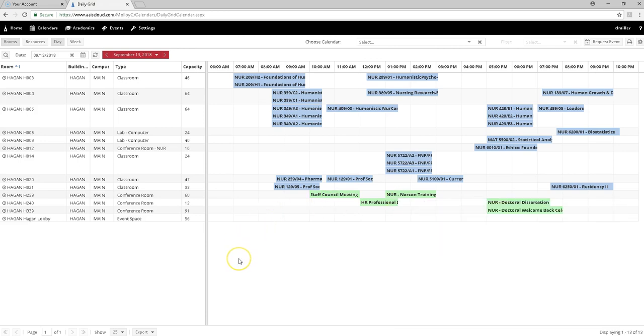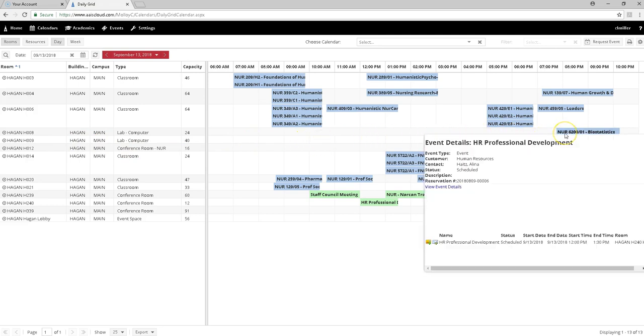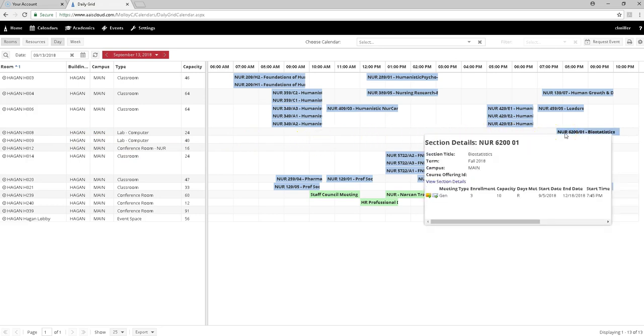So what I can tell is that if I wanted to use Hagan computer lab, Hagan 008, it is free up until 7:30 at night.